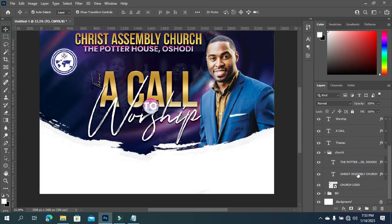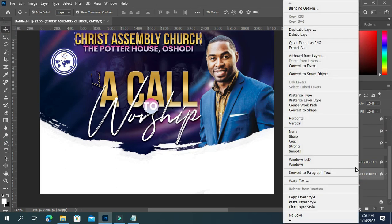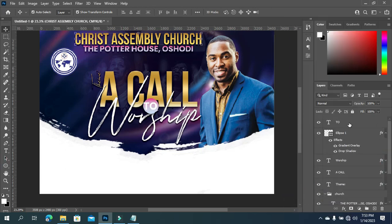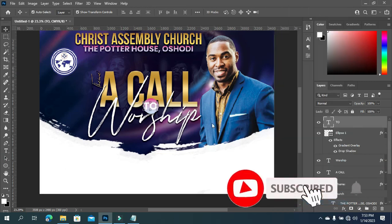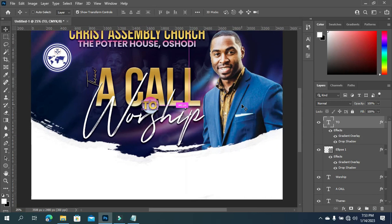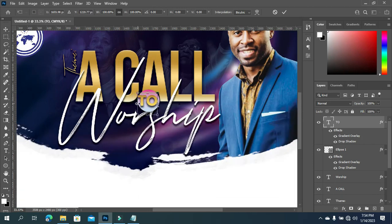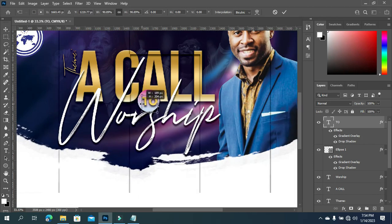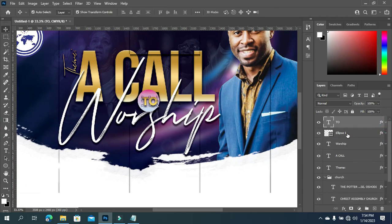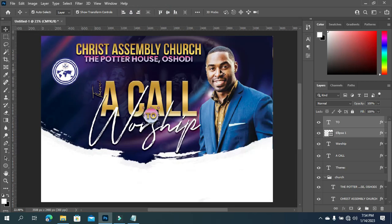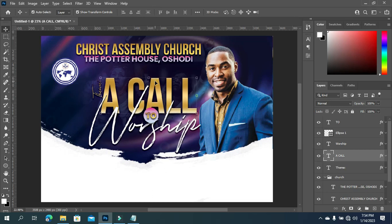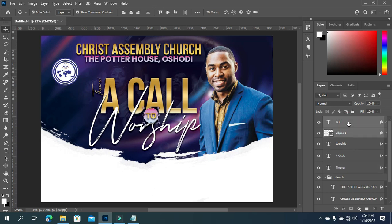I'm going to copy the layer style of this one, scroll up, go back and paste the layer style. You can see the outcome. Now I'm going to reduce the font size. Then select the layer style with the text and apply vertical and horizontal alignment. This is the outcome. I'm going to use my arrow key to drag this one up - the theme - drag it up. Then the ellipse tool and your text, drag them up this way.